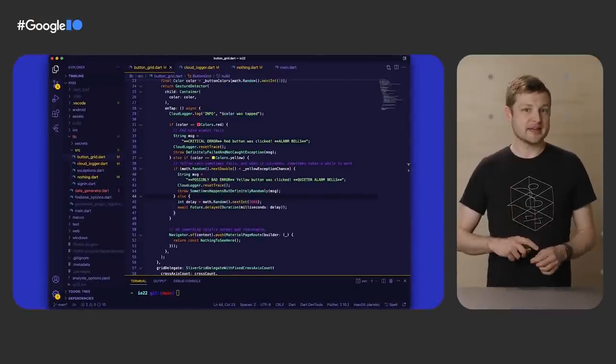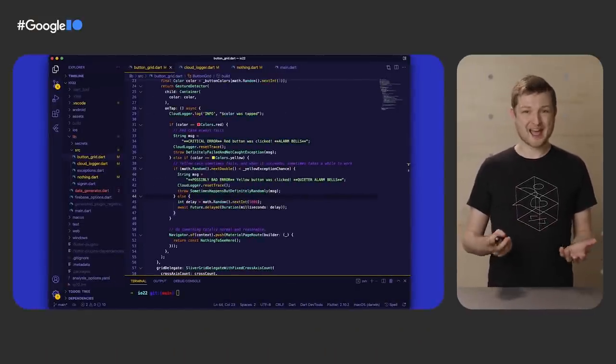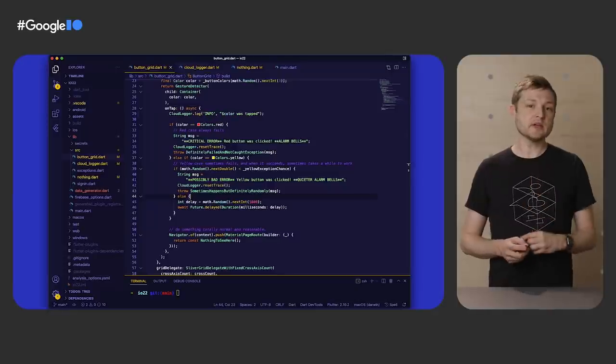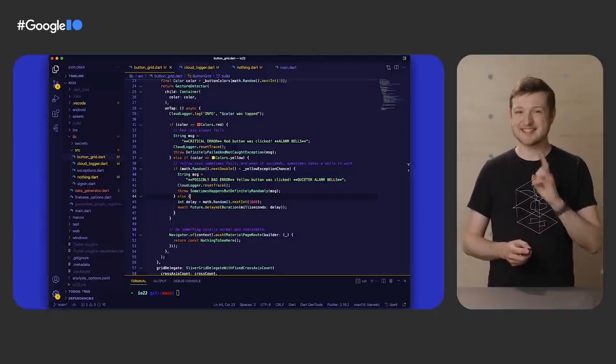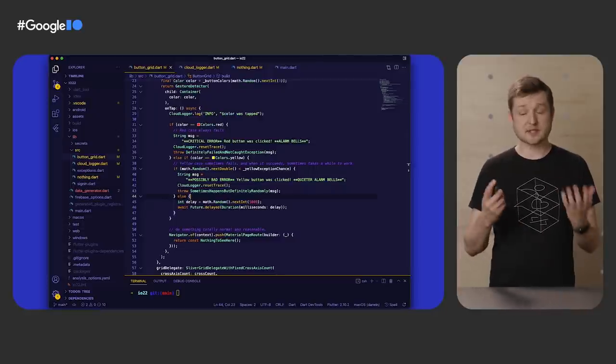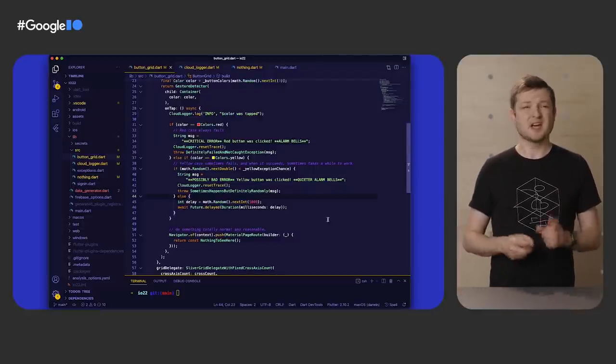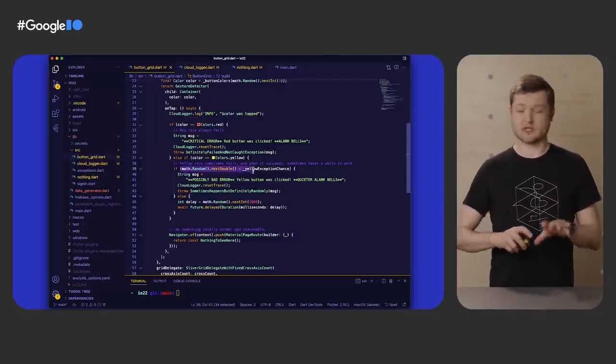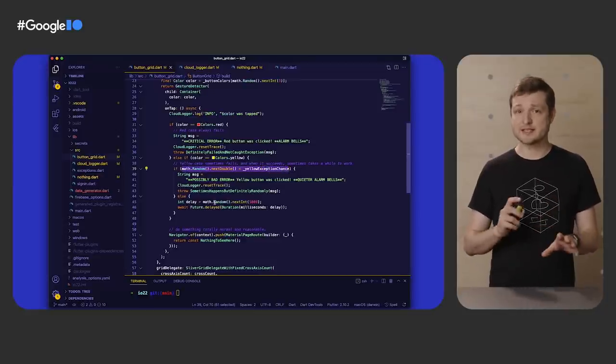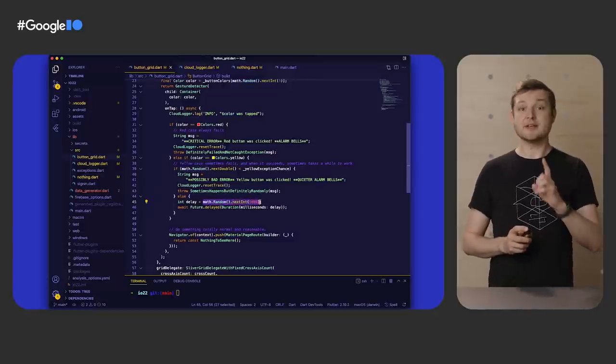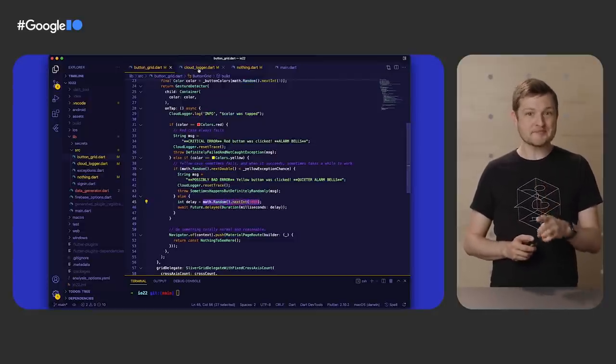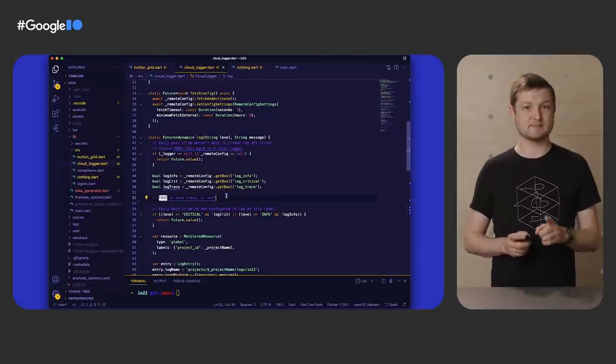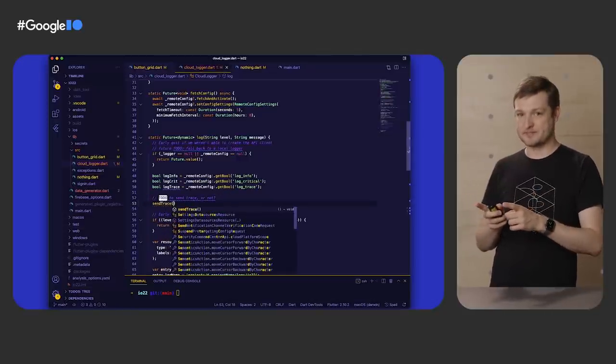Now that we have the client and the basic logging mechanisms, let's go and actually use it. So here is where the various square clicks are handled. A single on-tap for all three colors. The destination is the same, so let's use the same function. Obviously, things are a little bit contrived here, randomly forcing different unique exceptions to be thrown. But my first step here is to get a sense of normal.